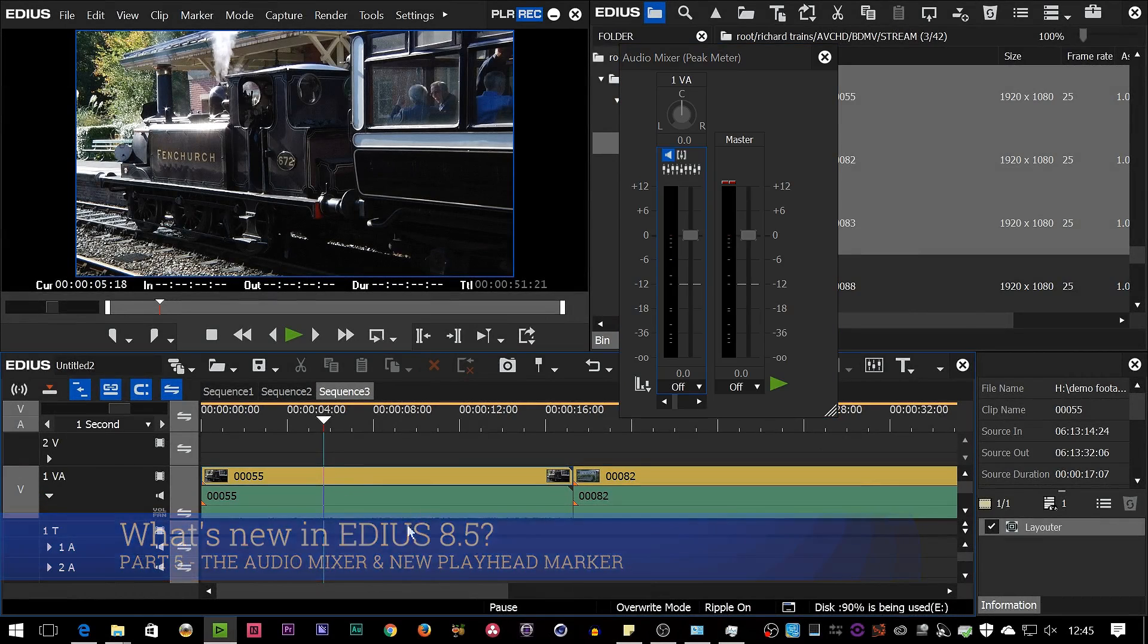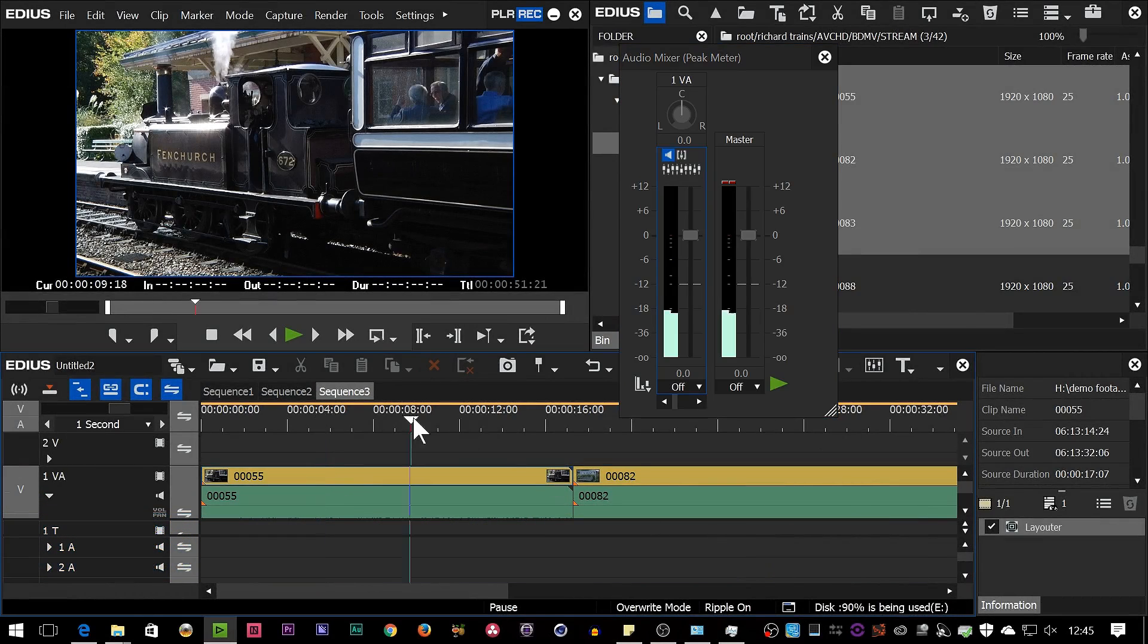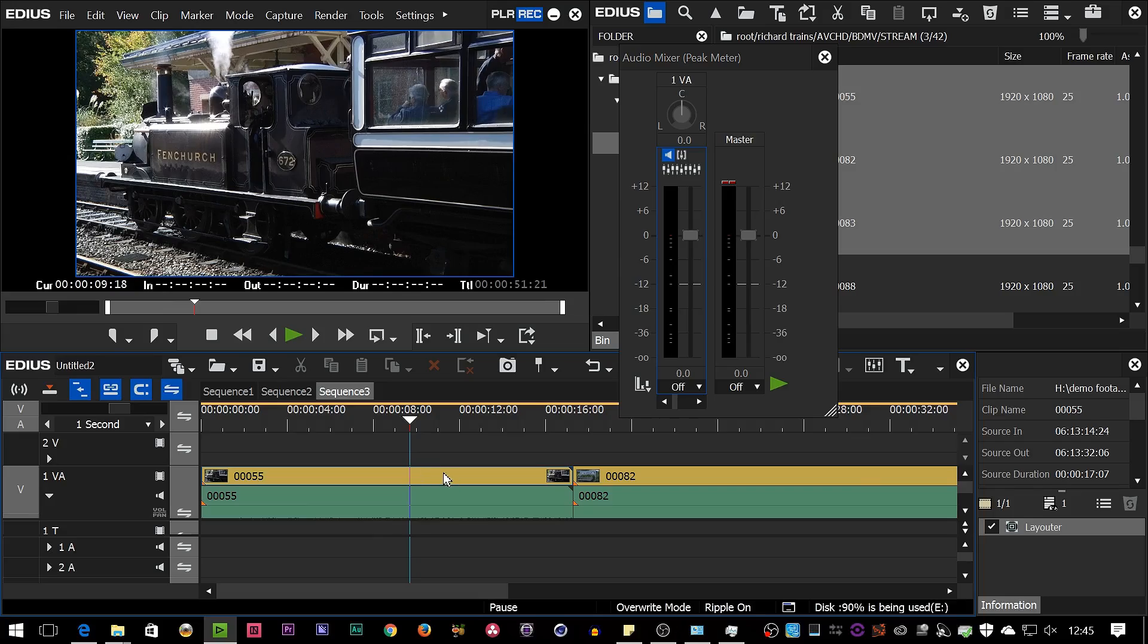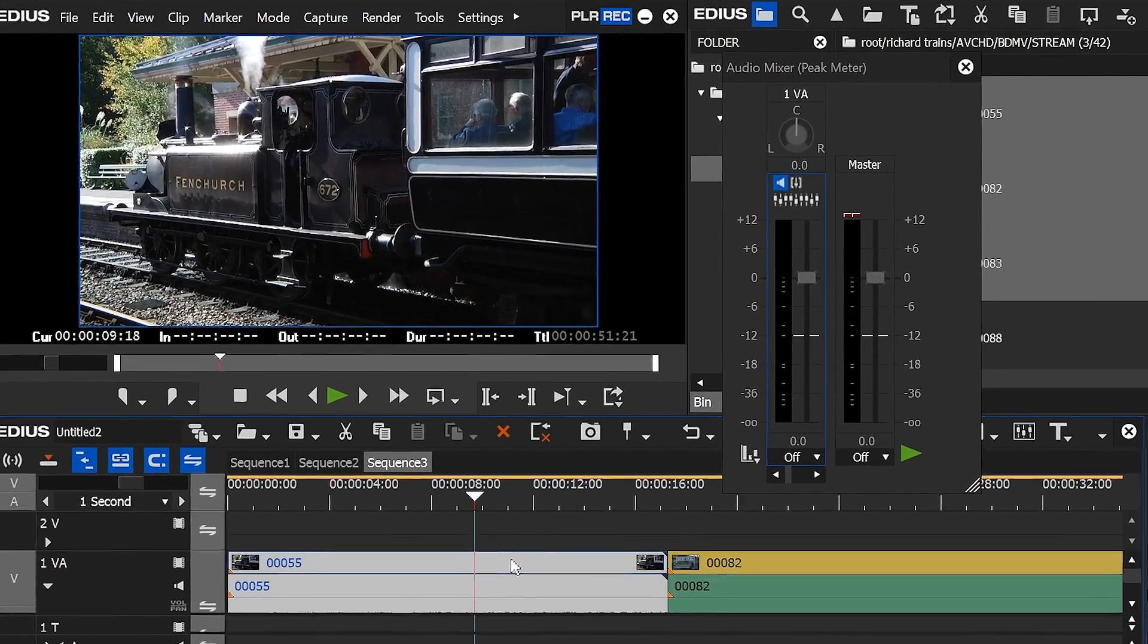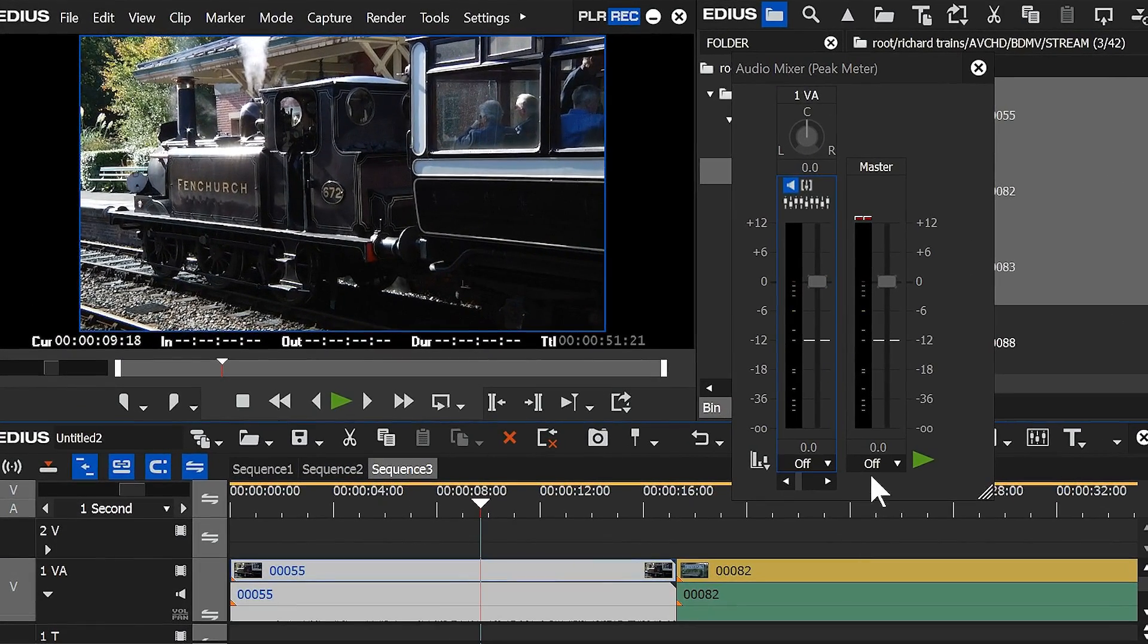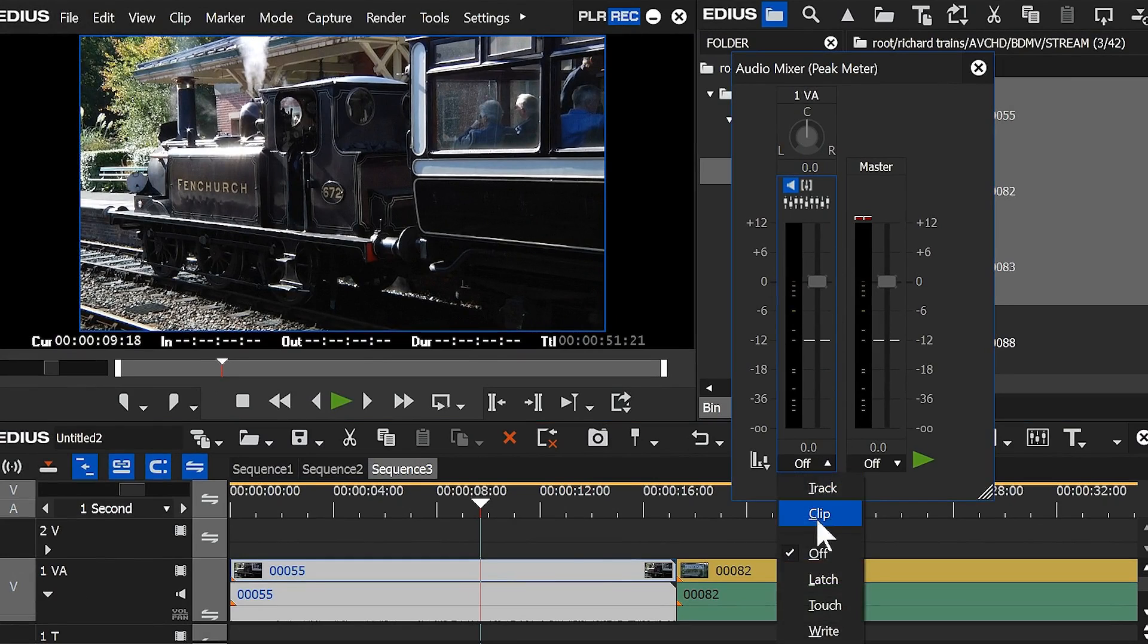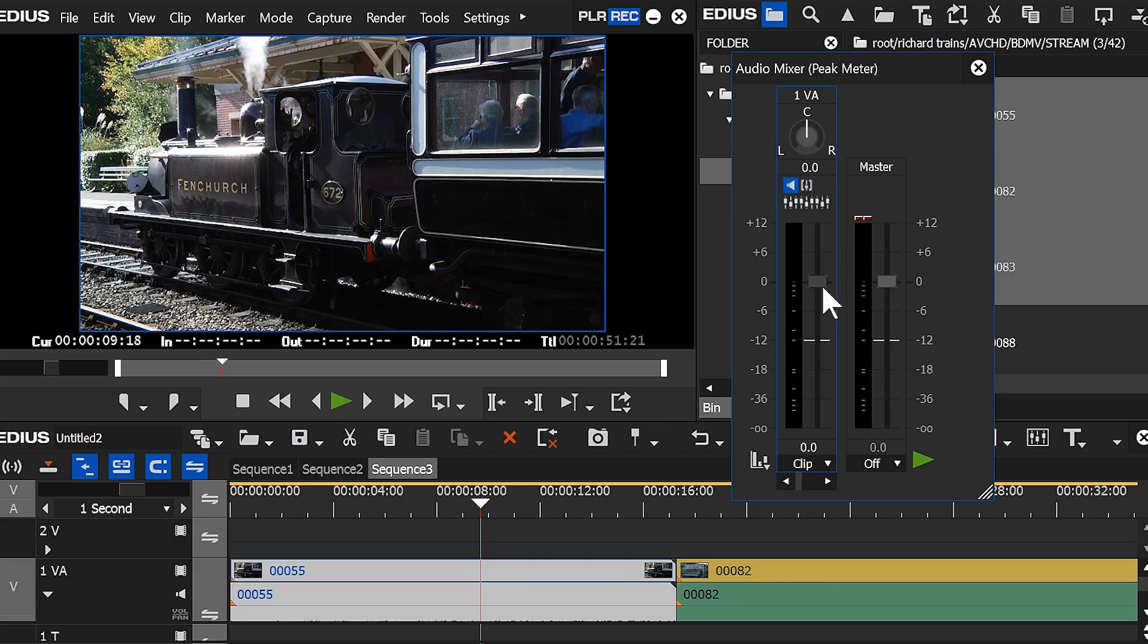If you wanted to change the panning on this particular clip, I'd stick the cursor over the top of it, make sure I'm on the 1VA track and go to clip and I can change the audio level and I can change the panning.